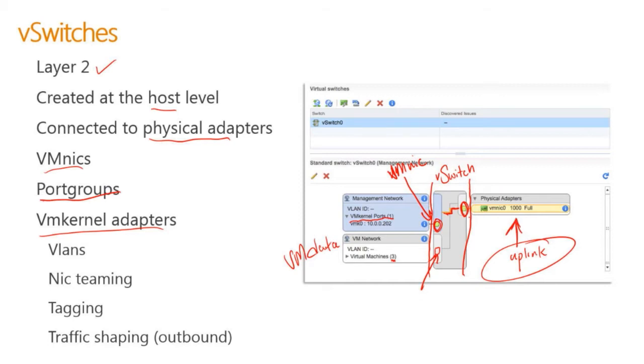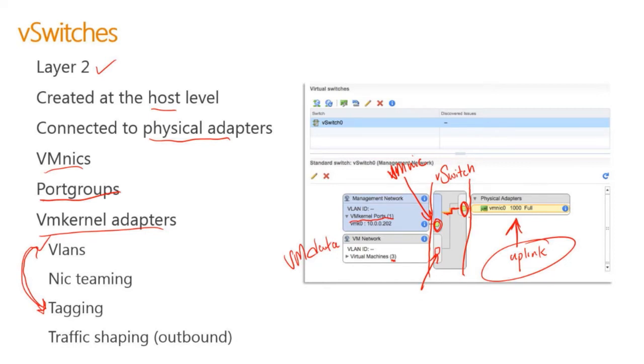For port groups and VM kernel adapters, there's lots of settings we can do here. One of them is VLANs, which is how we're going to decide our tagging. These two are very closely related. When I'm setting tagging, I'm actually setting up how the VLANs are going to be set. We also have NIC teaming. If I had multiple NICs in this environment, I could decide to use two NICs to move traffic for maybe my management network. I could use NIC teaming to help provide me with a little bit of redundancy and maybe more bandwidth for a particular port group or VM kernel adapter.